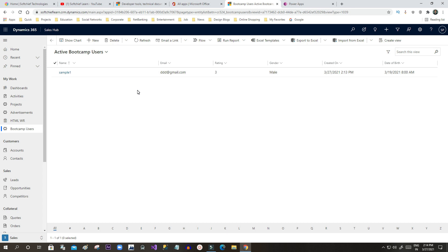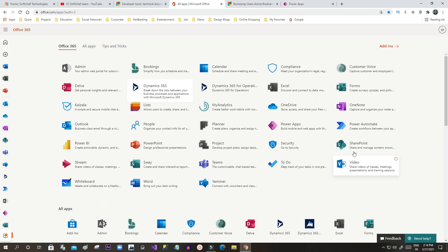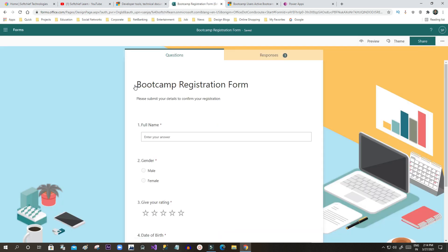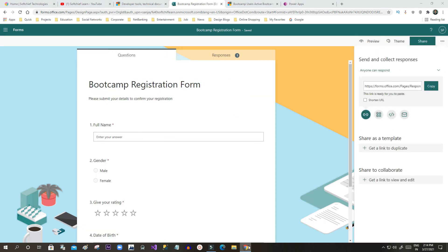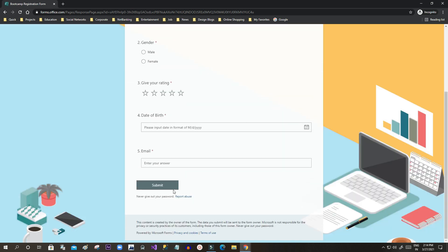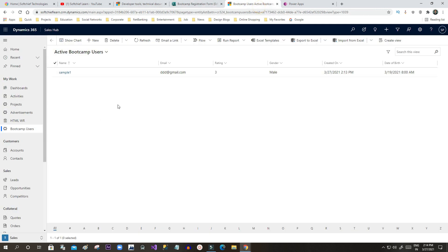The record is created. As usual in a model-driven app, we can create records for a table manually this way. But now what will happen when the published Microsoft Form is used? If someone uses the form link and tries to register for the bootcamp using the URL, that submission will not come into this entity because I have not yet integrated.